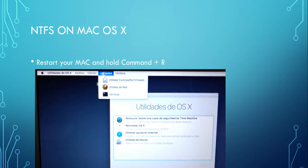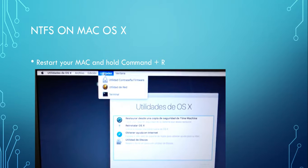The first step is to turn on your Mac, and while the computer is turning on you should hold the keys Command and R at the same time.